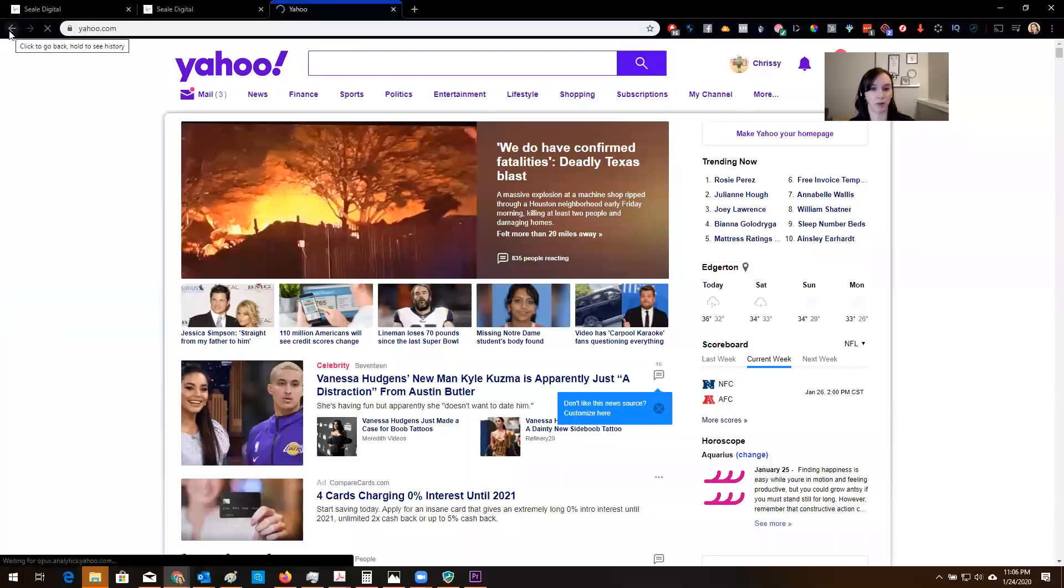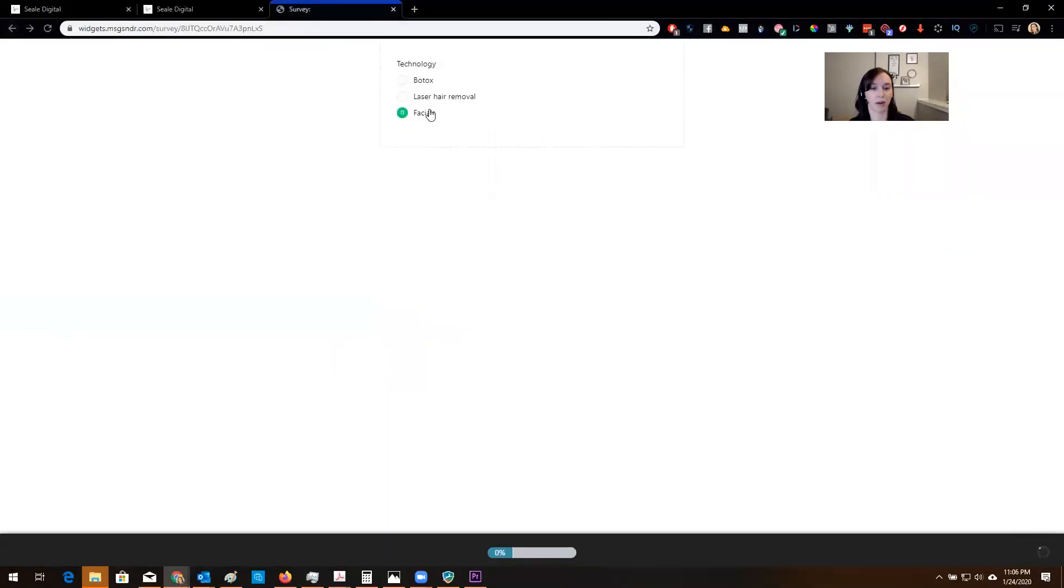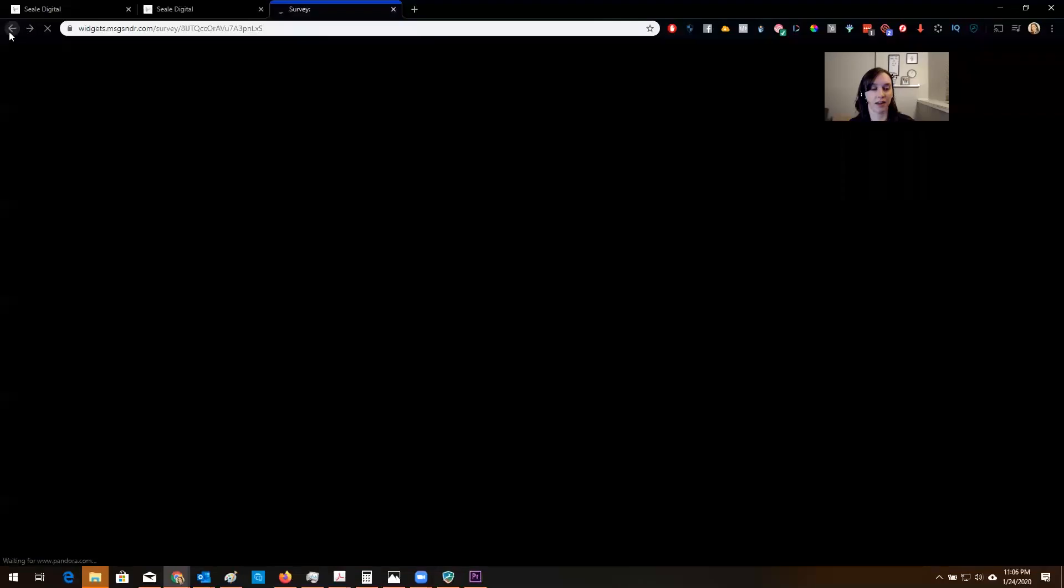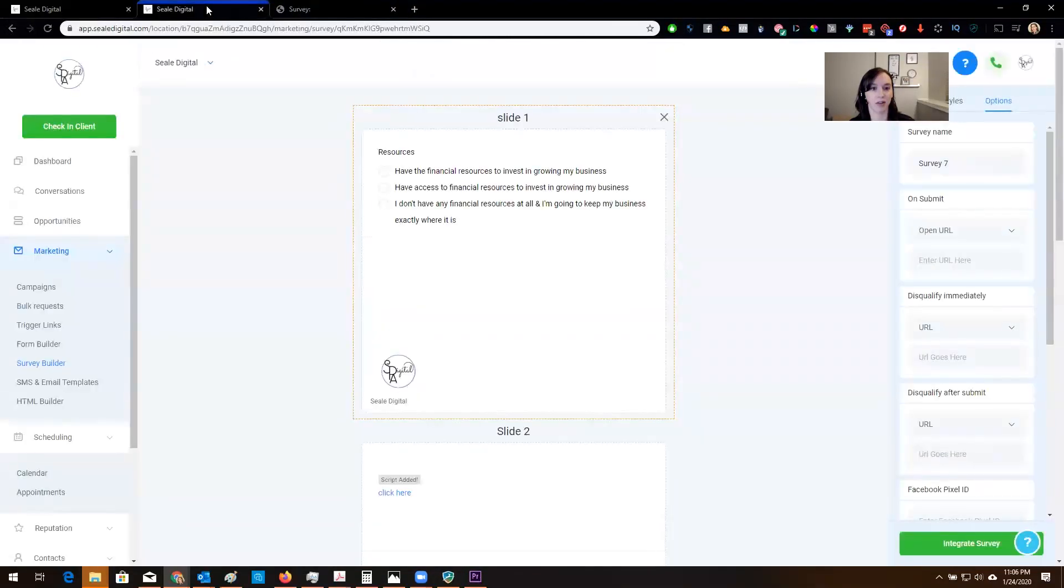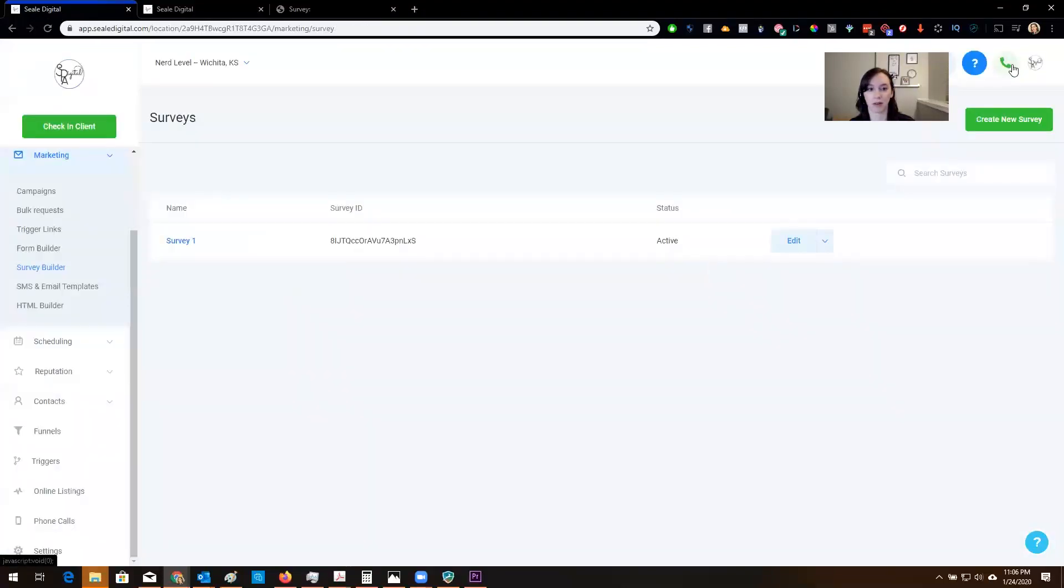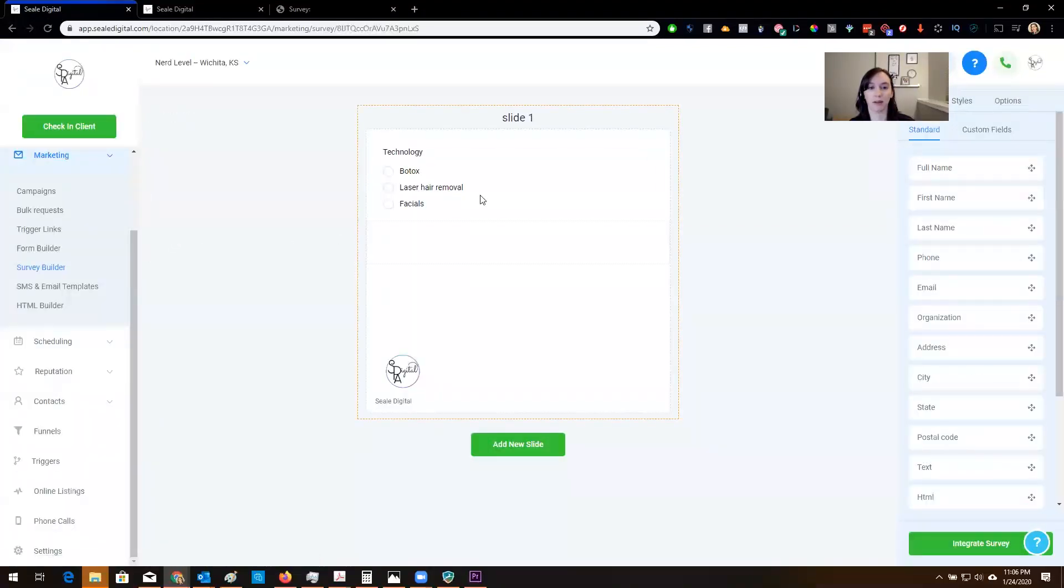One, two, three. Yay! Check that out. That's how you do it guys. That is how you do a survey that takes them to a different page based on their answer.